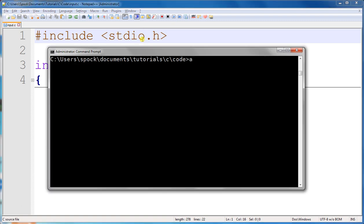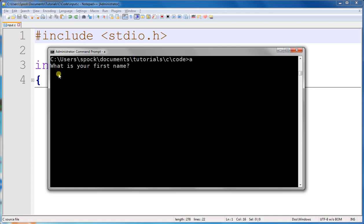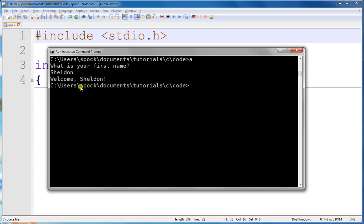Alright, so let's run the code. It asks me what my first name is, and if you've never used a terminal program like this, this blinking little line here means that it's waiting for me to type information on the keyboard. So I'm going to type my name, Sheldon. When you're ready to give it this information, all you have to do is hit enter on your keyboard. And as soon as I hit enter, it printed out welcome Sheldon.